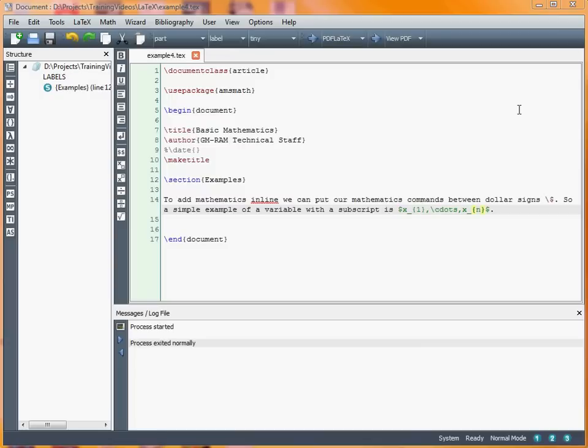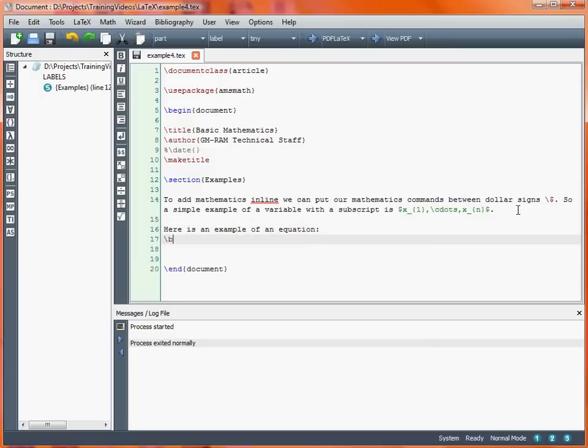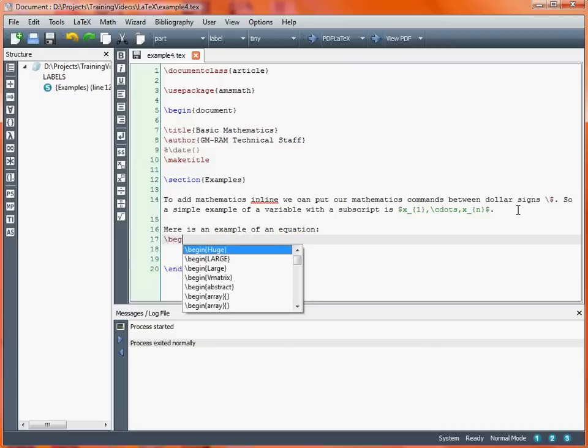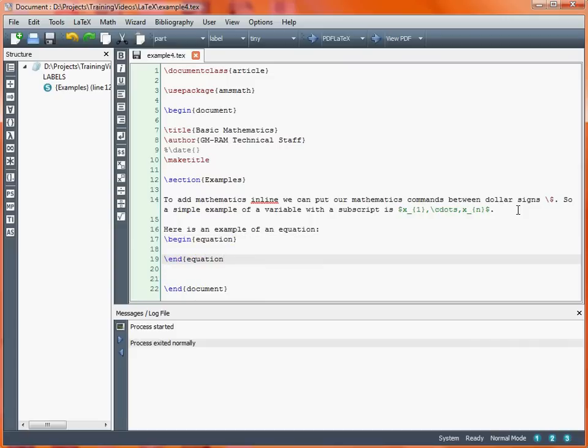We want to create an equation which initially we want to have numbered. This equation will be numbered 1. We use the equation environment. Here is an example of an equation, and then we've got our begin equation and end equation. That starts and ends our environment. Let's put the equation for a straight line, y equals a plus bx.